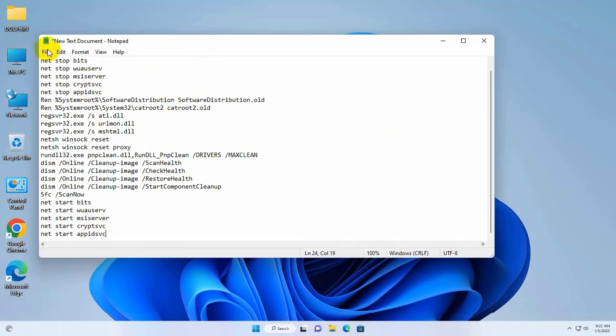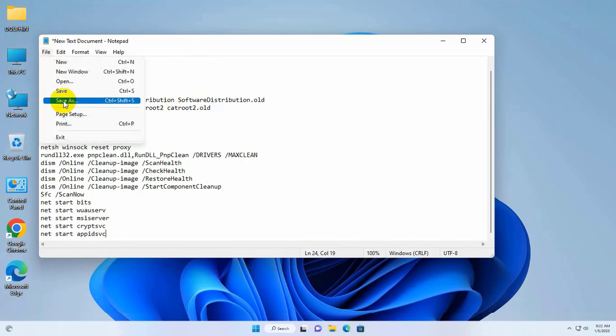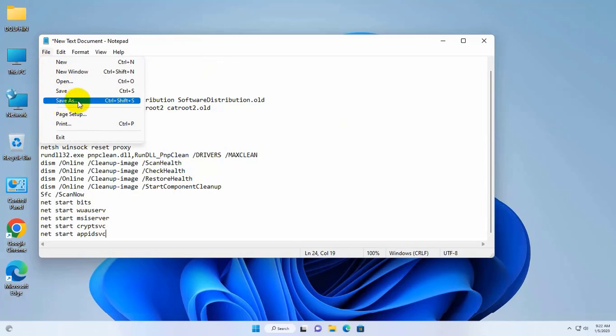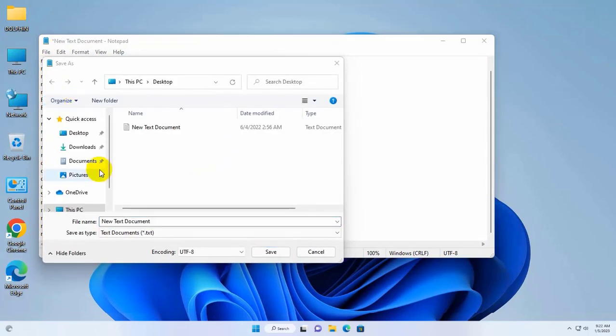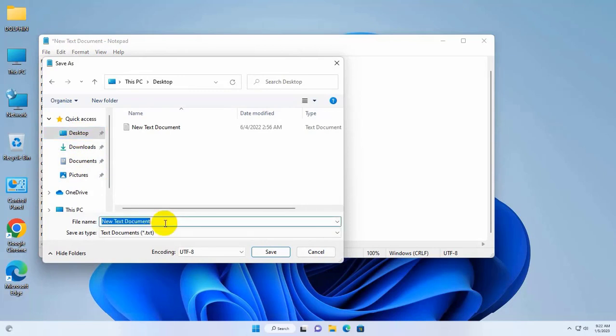Click on file. Click on save as. Now select a destination where you want to save it. After selecting the destination, give a name with .bat extension.